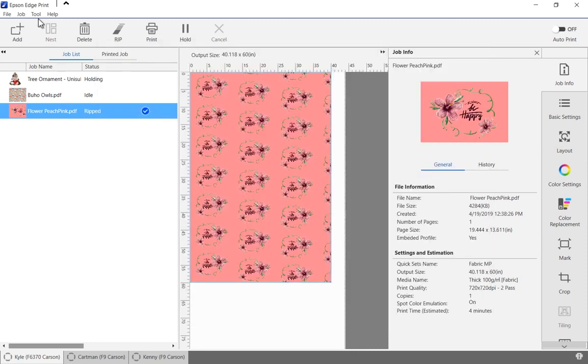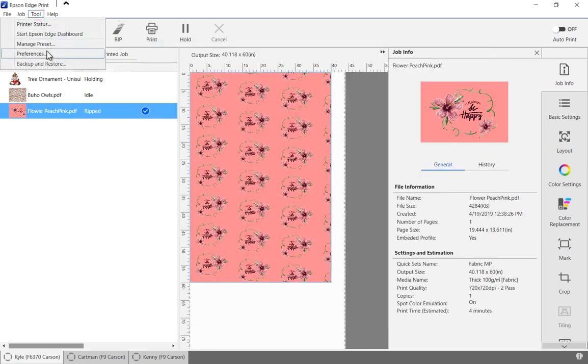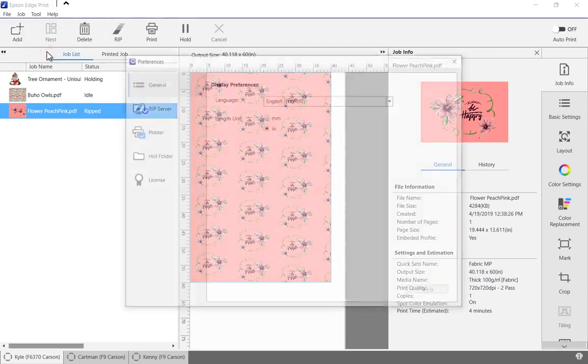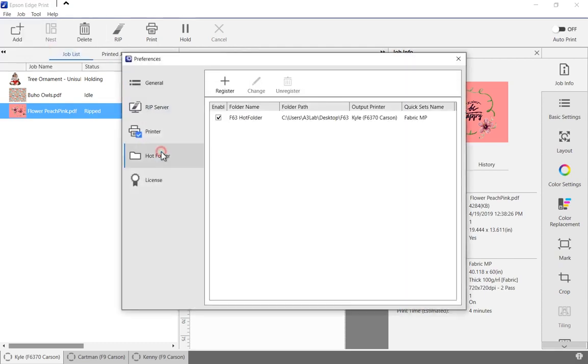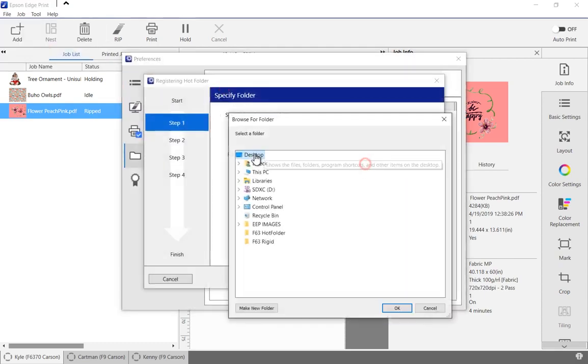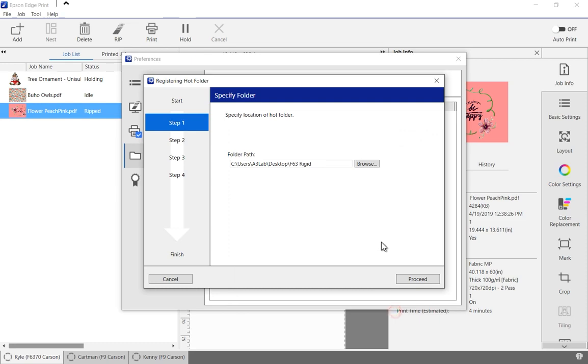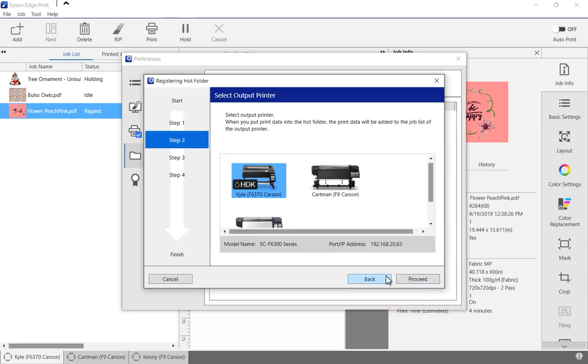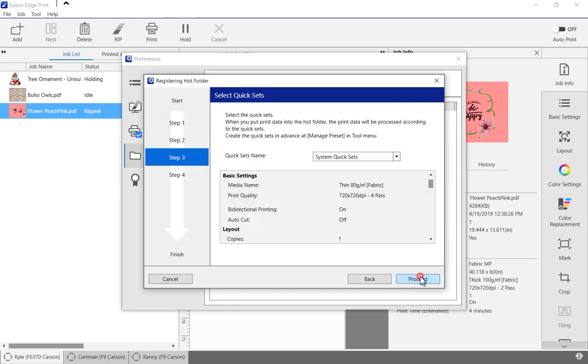Hot folders can be set up by selecting Tools, Preferences, and then selecting the hot folders. Click the Register button to activate a new hot folder that is linked to the printer and a specific quick set.